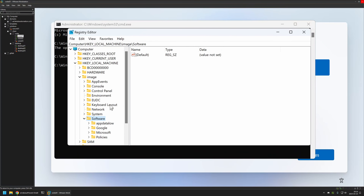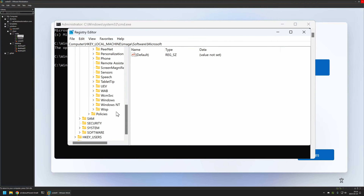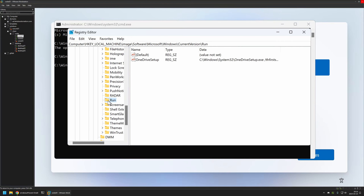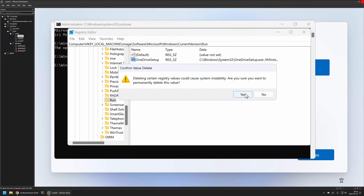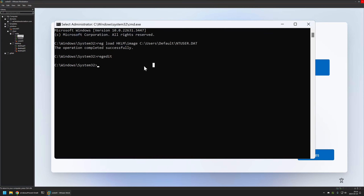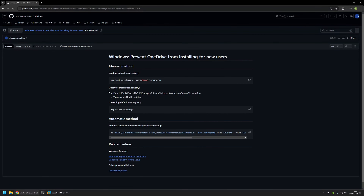Now we need to go to Software\Microsoft\Windows\CurrentVersion and somewhere here we have the Run registry key. Here we have the registry entry for the OneDrive installation. I will right-click on it and remove the registry entry. Now we can close regedit. We need to unload the registry, so I write reg unload and provide the location in our registry to unload. You can also find this command on my GitHub page. I press Enter and the operation completed successfully.